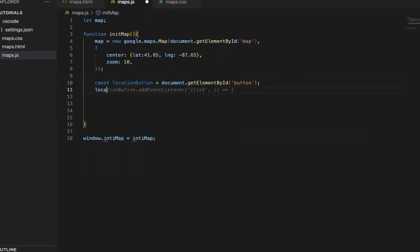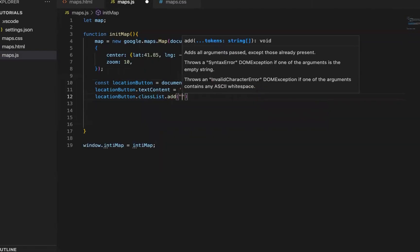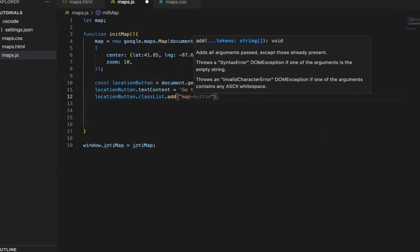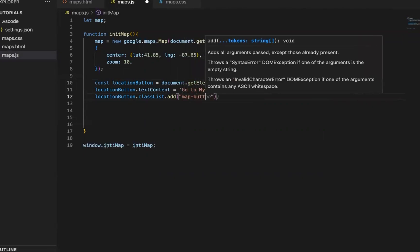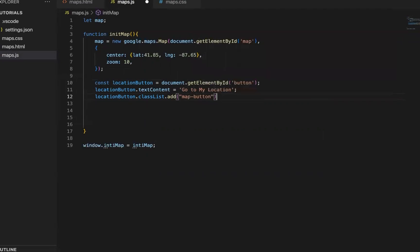And we give it some content. Go to my location. And then we add a class to it.